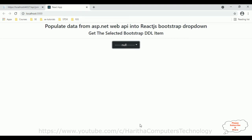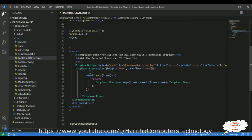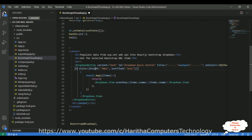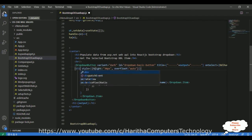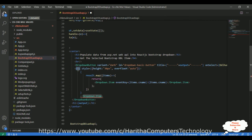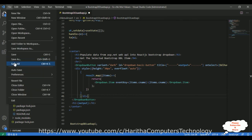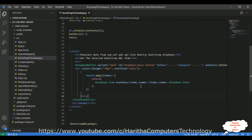Now one problem is if you select any item it's not displaying correctly. So to fix this, instead of a Dropdown.Item, what I'm doing is adding one div element. Copy this div and paste it here. Let's save all.